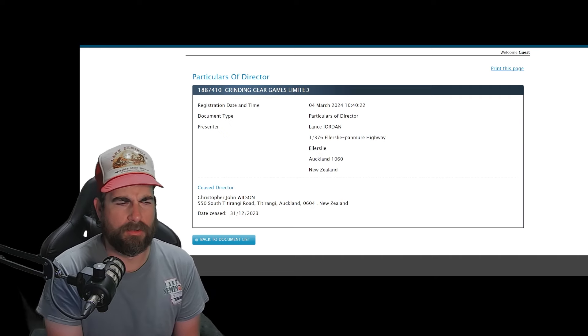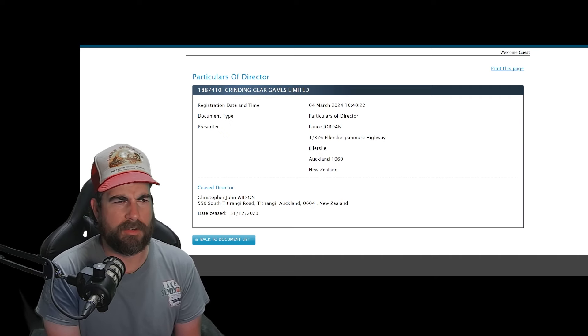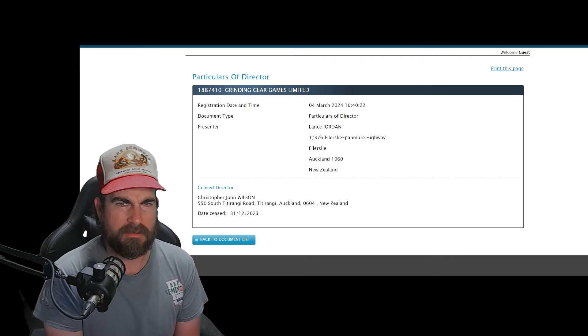So Chris is no longer the director of Grinding Gear Games. So what does this mean?